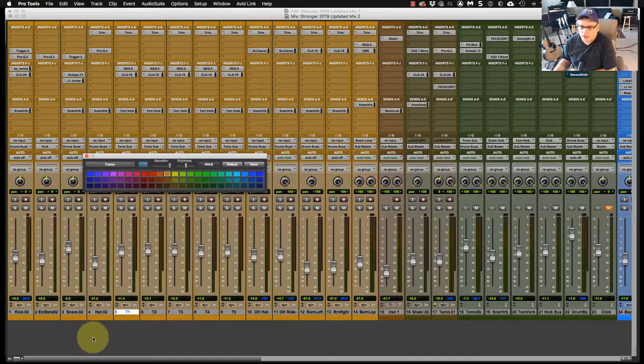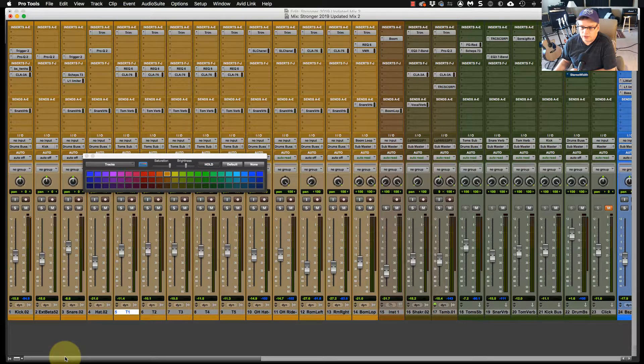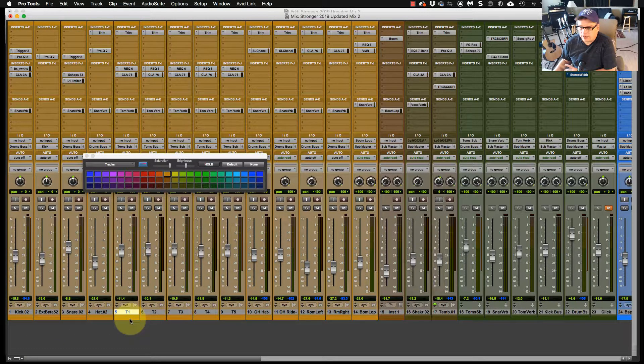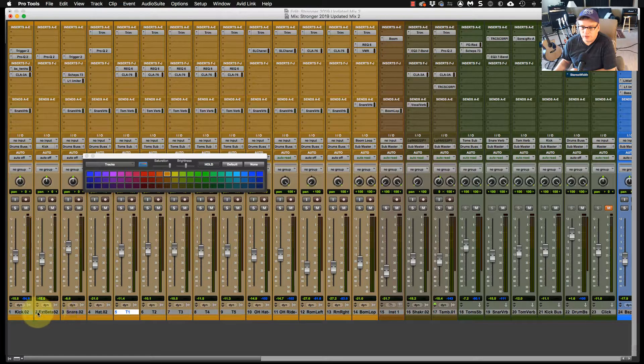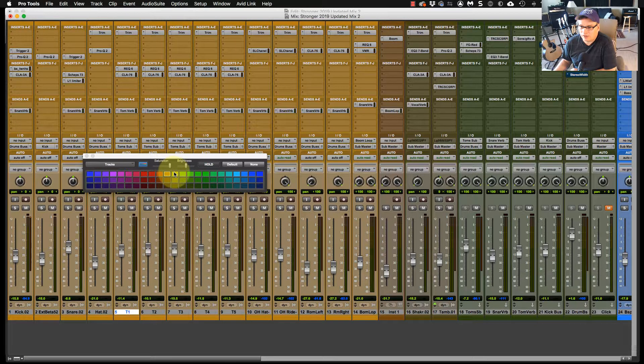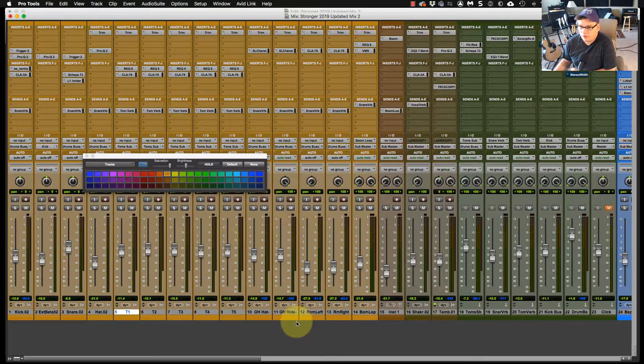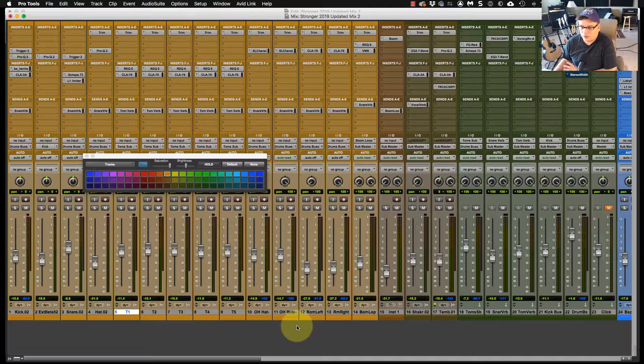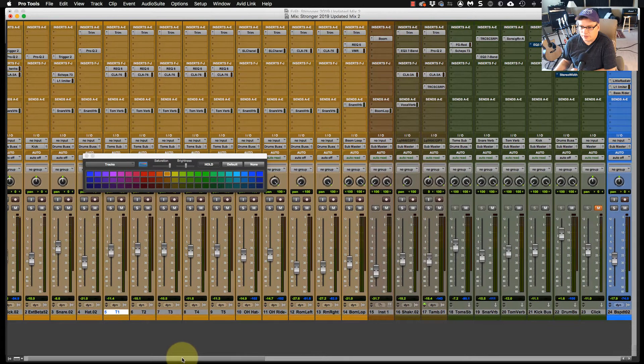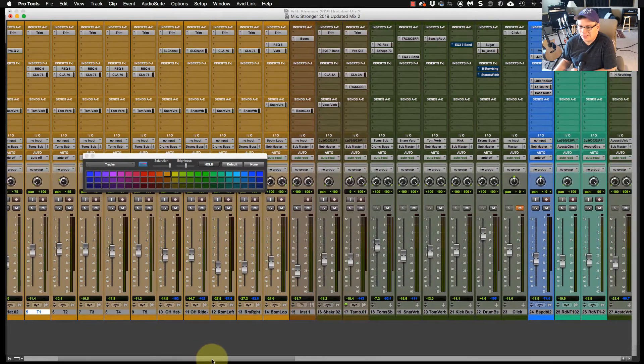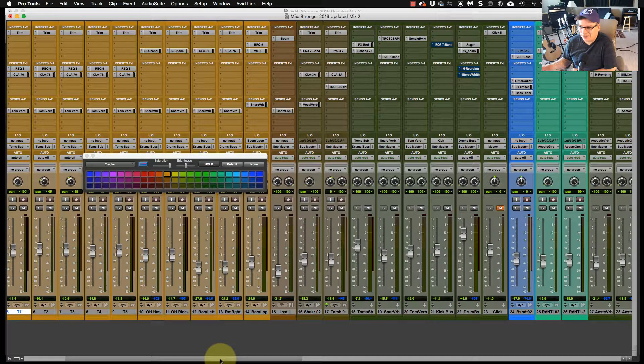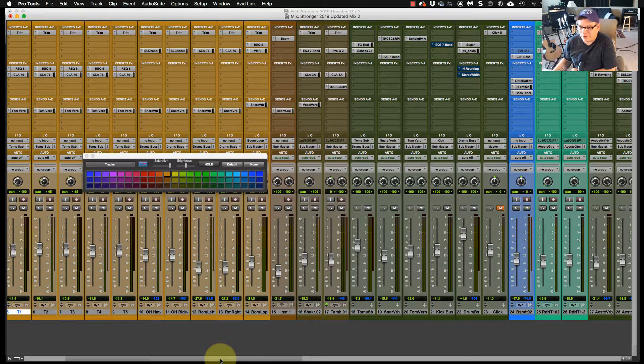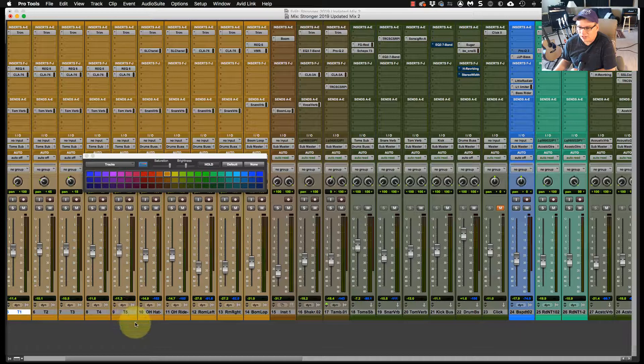So when I color code my channels, I've chosen, for whatever reason, all my drums to be this tan color. Now, if I say the wrong color, you may have a different word for the color. But that's because sometimes my wife and I will go back and forth on what color, like a green maybe or whatever. So my drums are all this tan color.